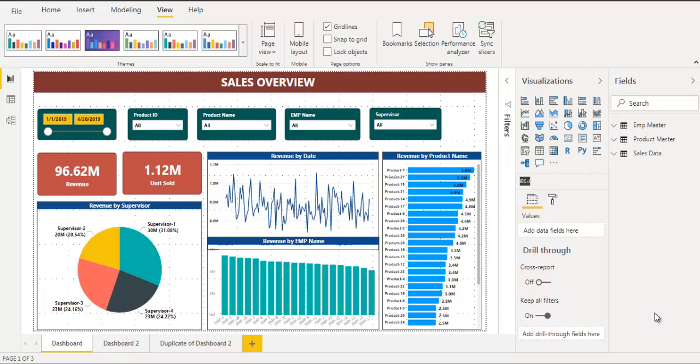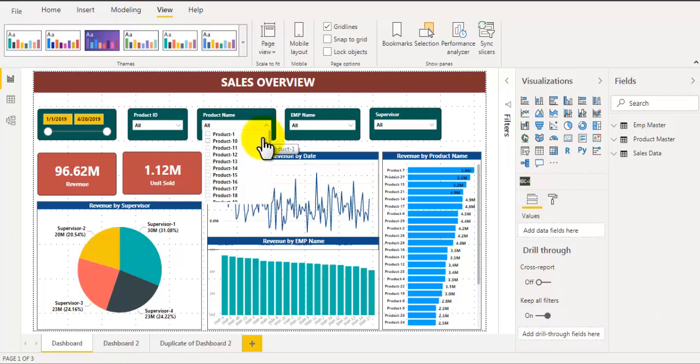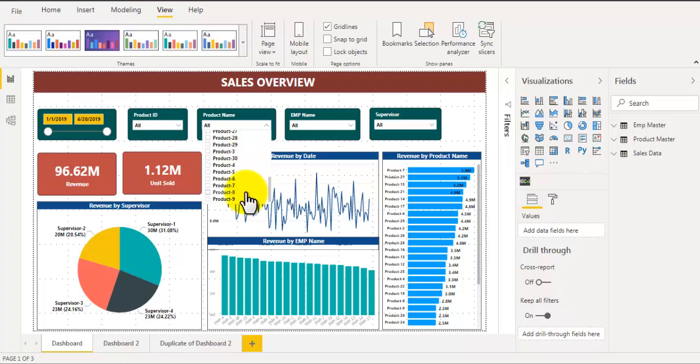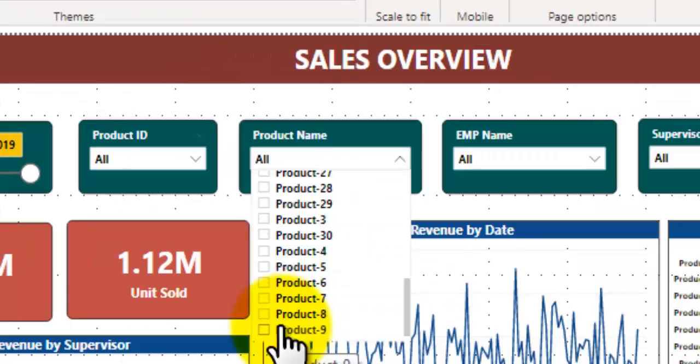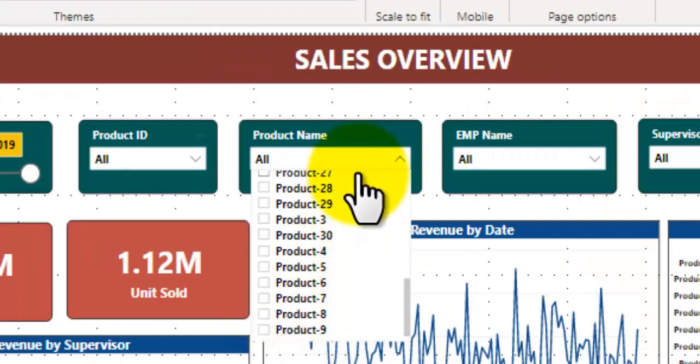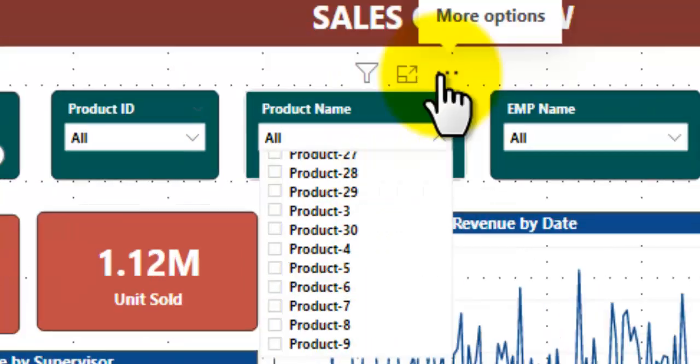So for example if I have product names and I want to find product 9, then I will have to scroll down through these multiple products to find product 9. If my product 9 is at the bottom of this list then I will have to scroll down to the end and select this product. If I make my slicer searchable it will be easy for me to search that product.